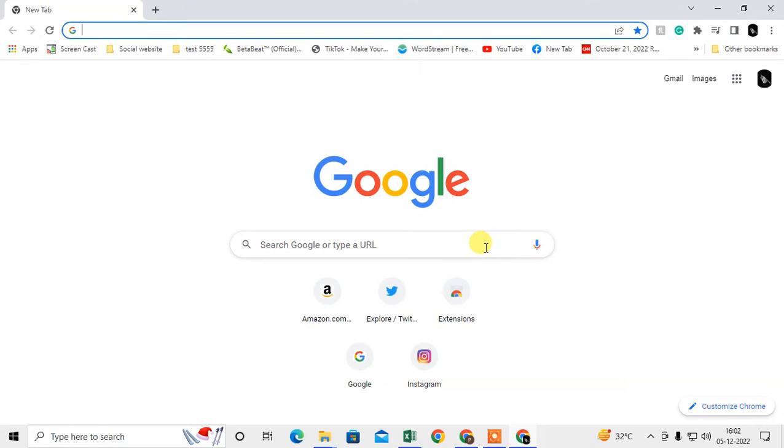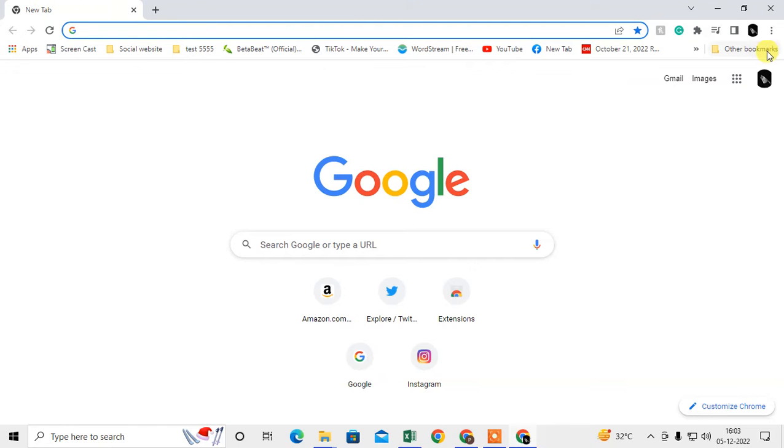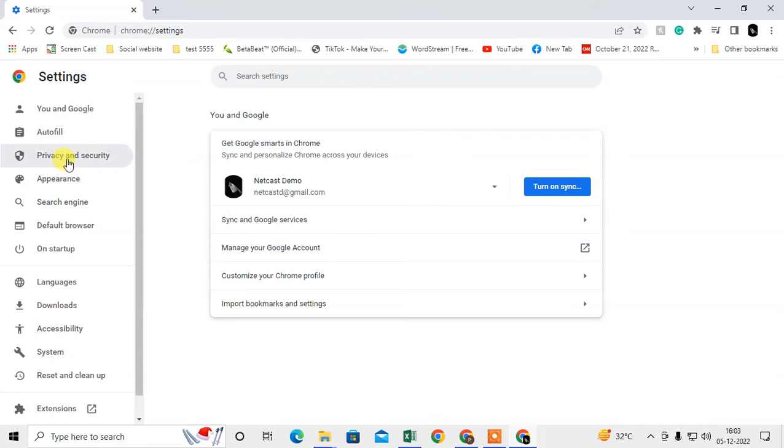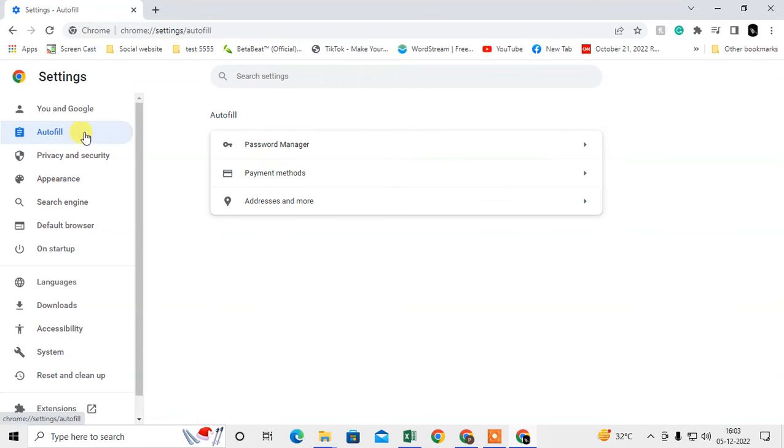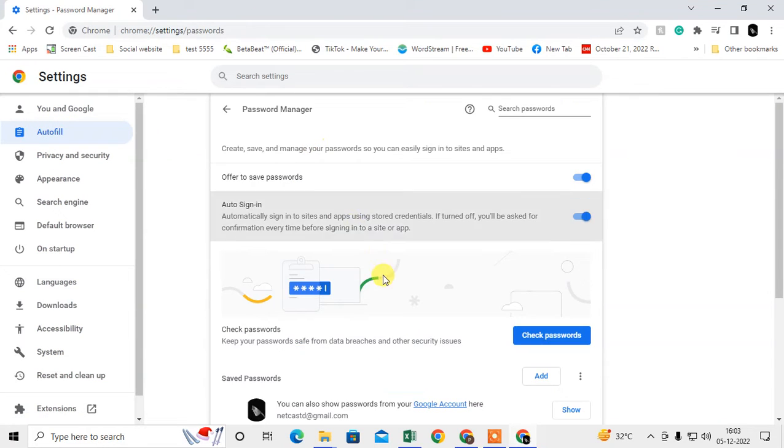First, I'll show you the browser password manager. Come to the Chrome browser, click on the three-dot option, go to Settings, then go to Autofill, and go to Password Manager.